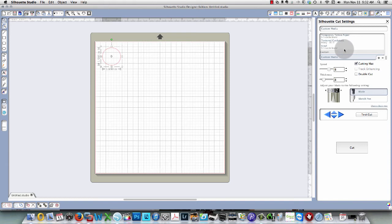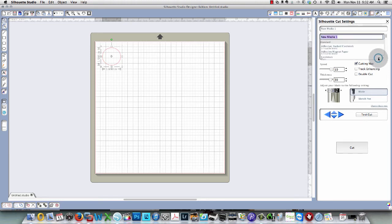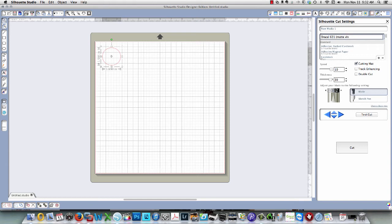So now to save this as a custom media, all I need to do is click this plus sign next to custom media and give it a name. I'm going to call this one Oracle 631 and type matte vinyl in parentheses to remind me that that's what this one is. When I press tab it will have been saved. You'll see that over here.